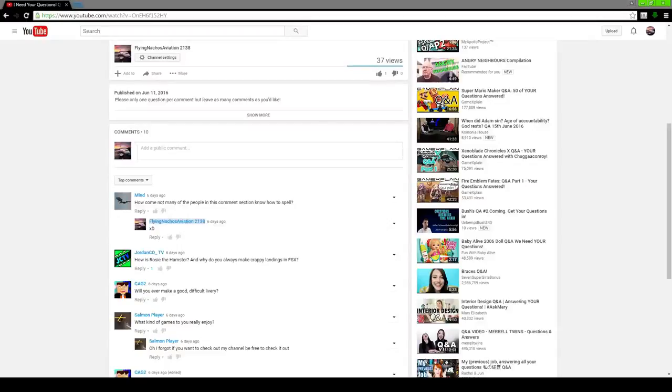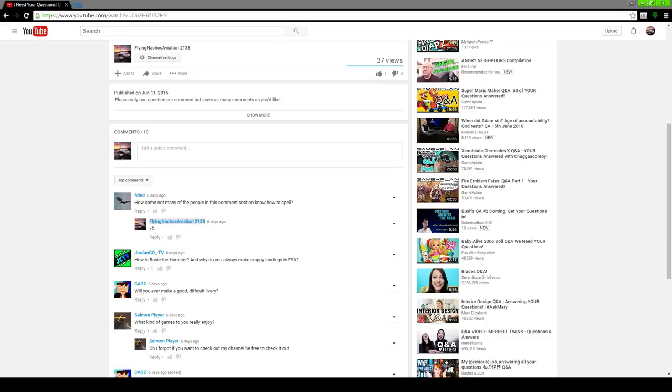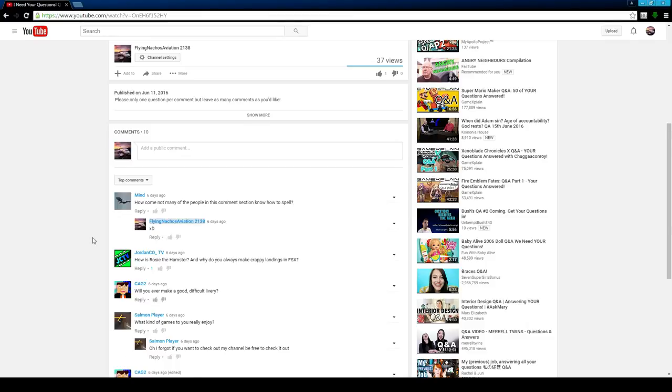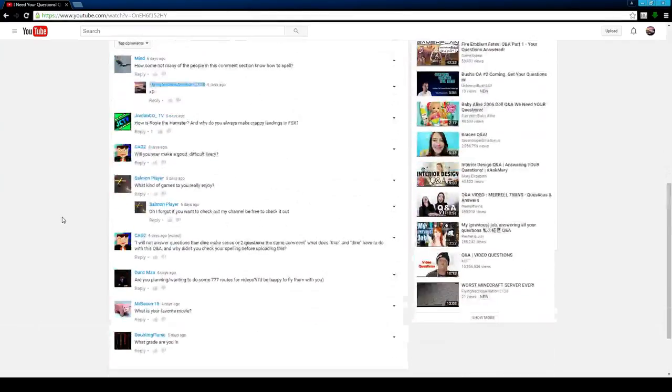Hey guys, so today we're doing the Q&A video that I was gonna do yesterday, but I didn't have time. Anyways, this is gonna be a pretty short video because I do only have 10 questions. I had like 18, but then 8 got deleted. I'm not really sure why. But anyways, let's get into this.